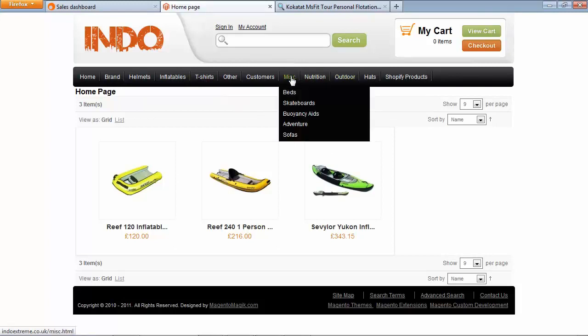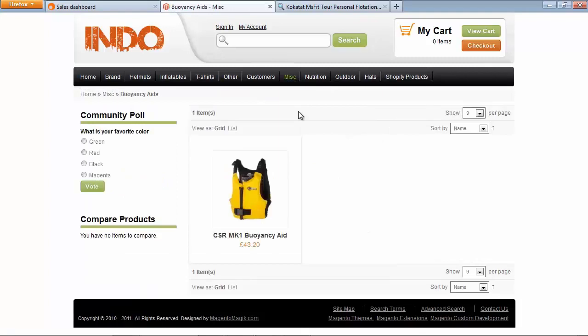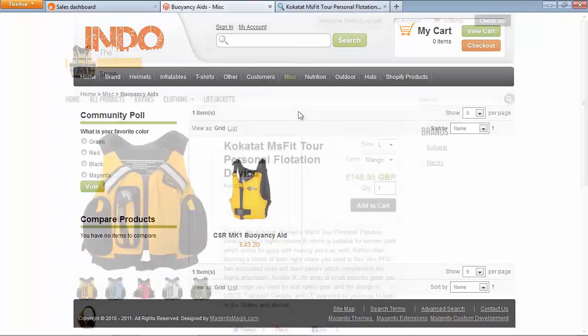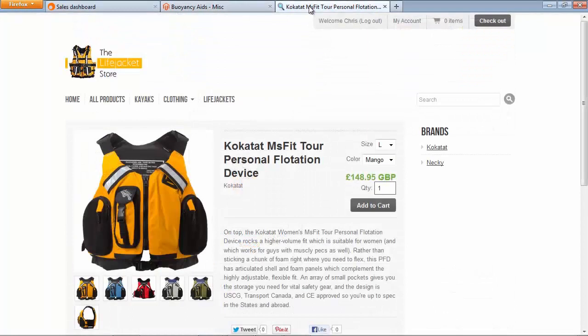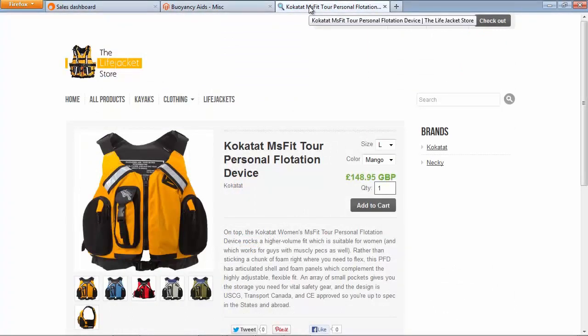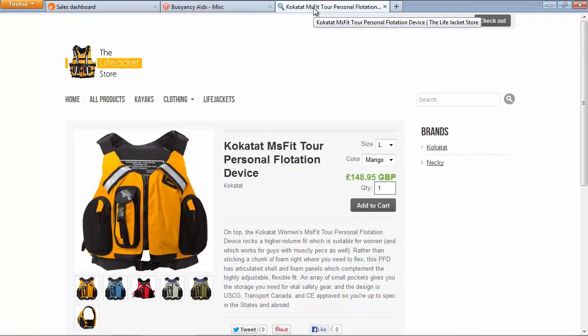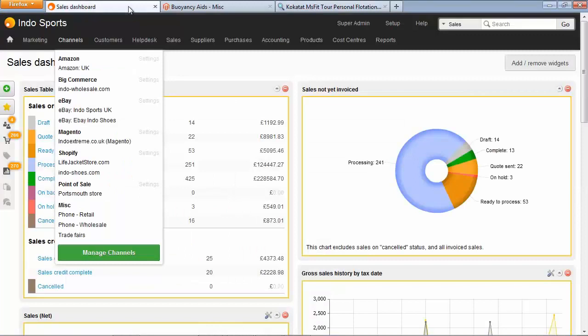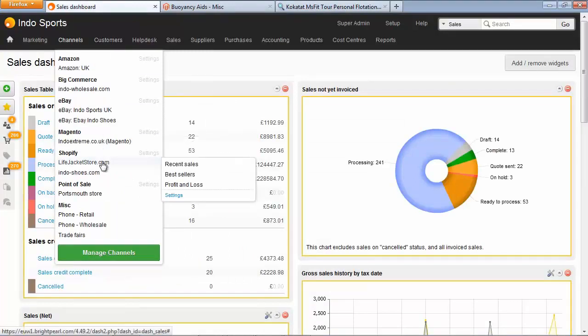And what they've found is that one of their categories, buoyancy aids, is actually worth running a separate store for, a separate microsite. So they've launched a separate website running on Shopify that just sells life jackets. This means that they can market specifically to the life jacket buyers and get better search engine ranking. They've added this as a sales channel in Brightpearl under Shopify, and sales are starting to come in.